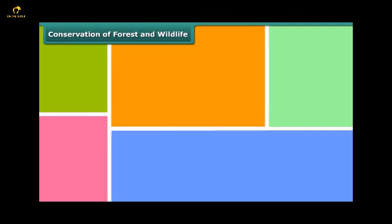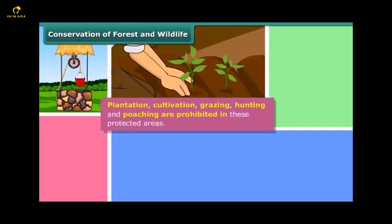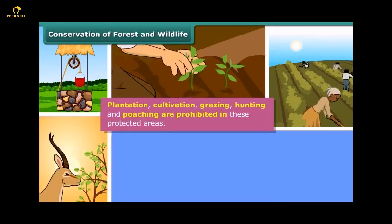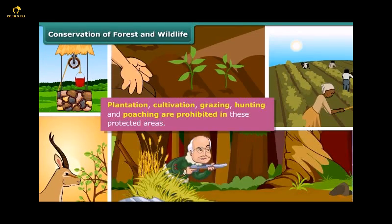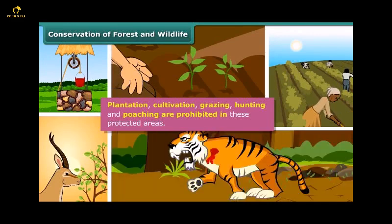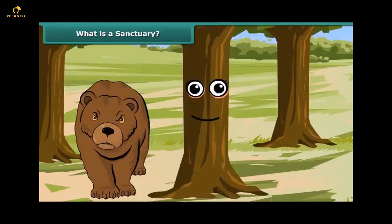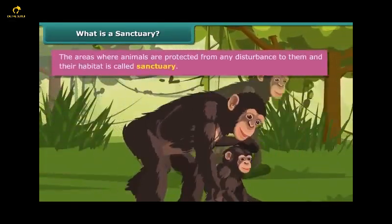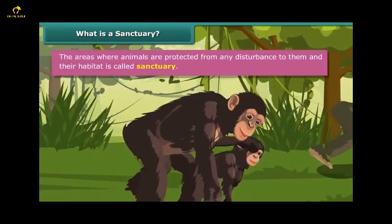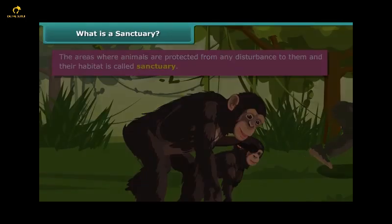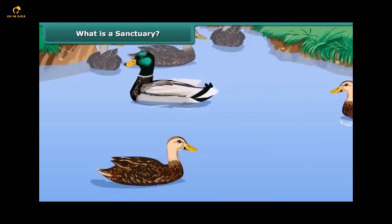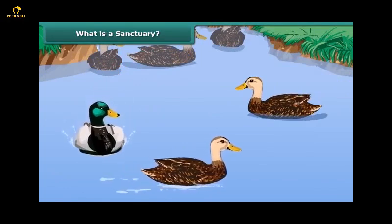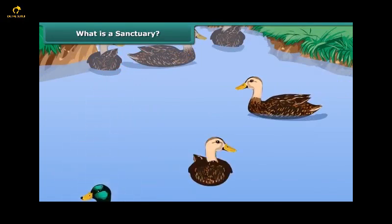You would be eager to know why these protected areas are so important. Well, plantation, cultivation, grazing, hunting, and poaching are prohibited in these areas. We will now learn about the protected areas for plants and animals. The areas where animals are protected from any disturbance to them and their habitat is called a sanctuary.